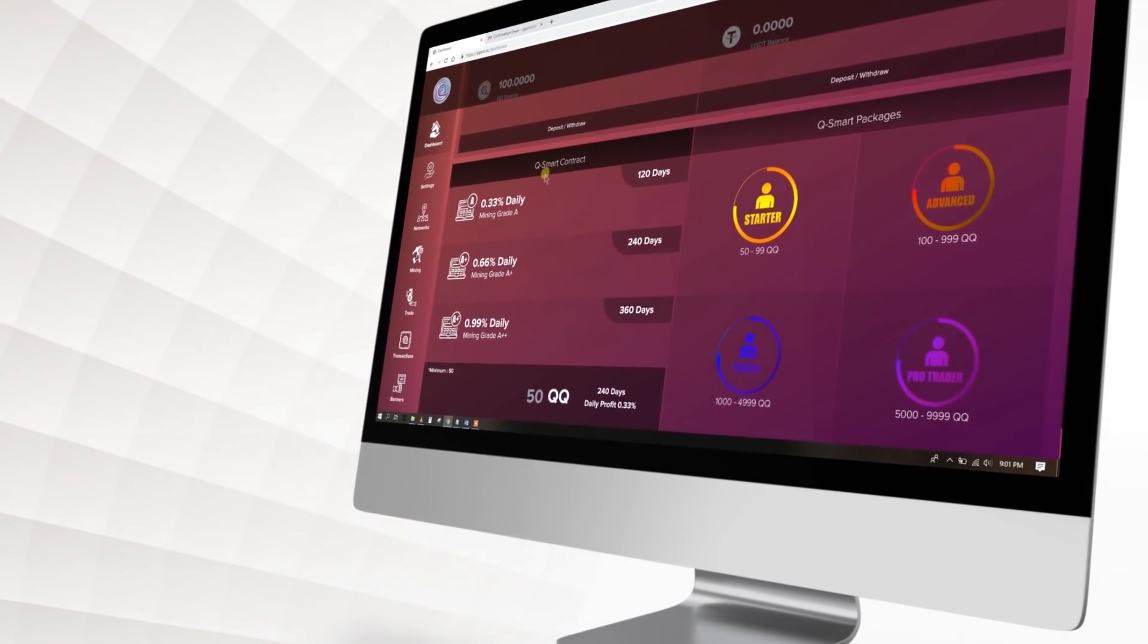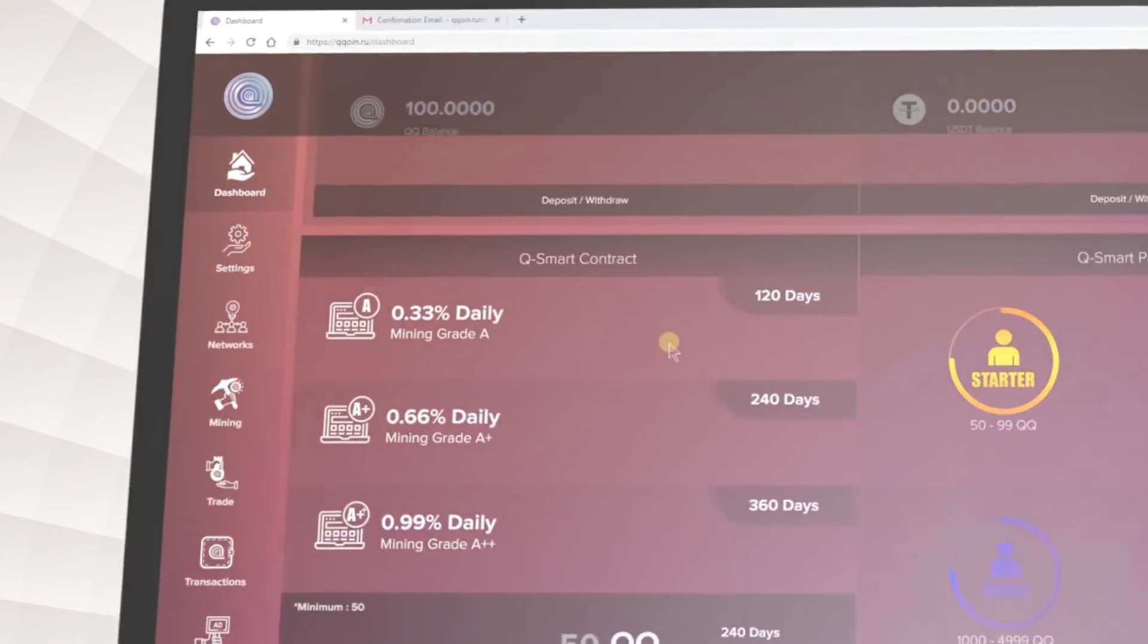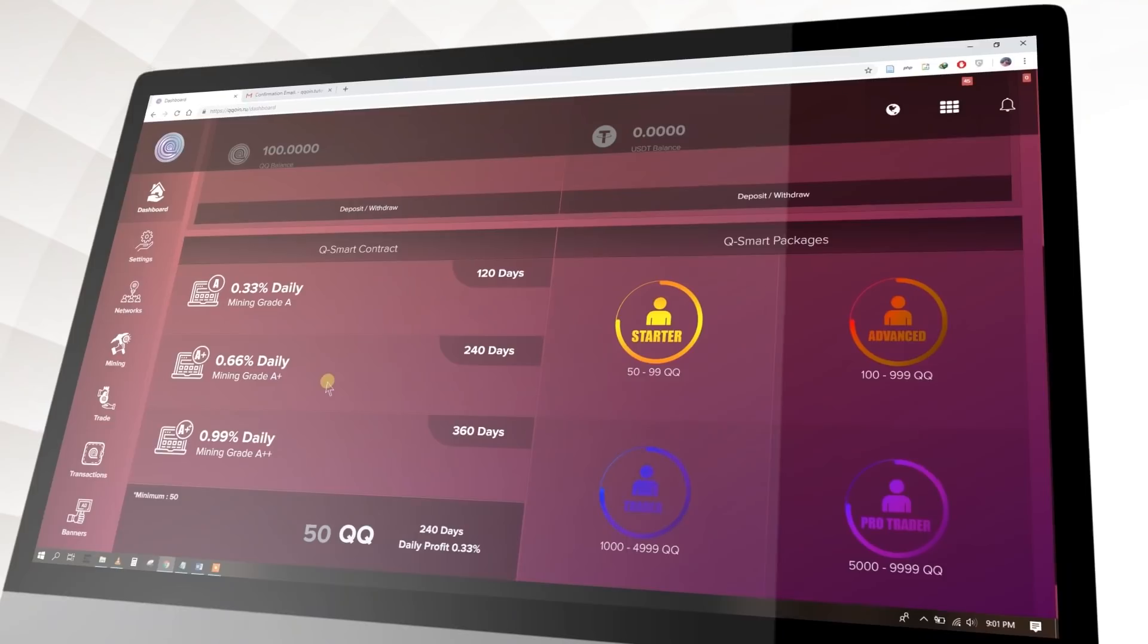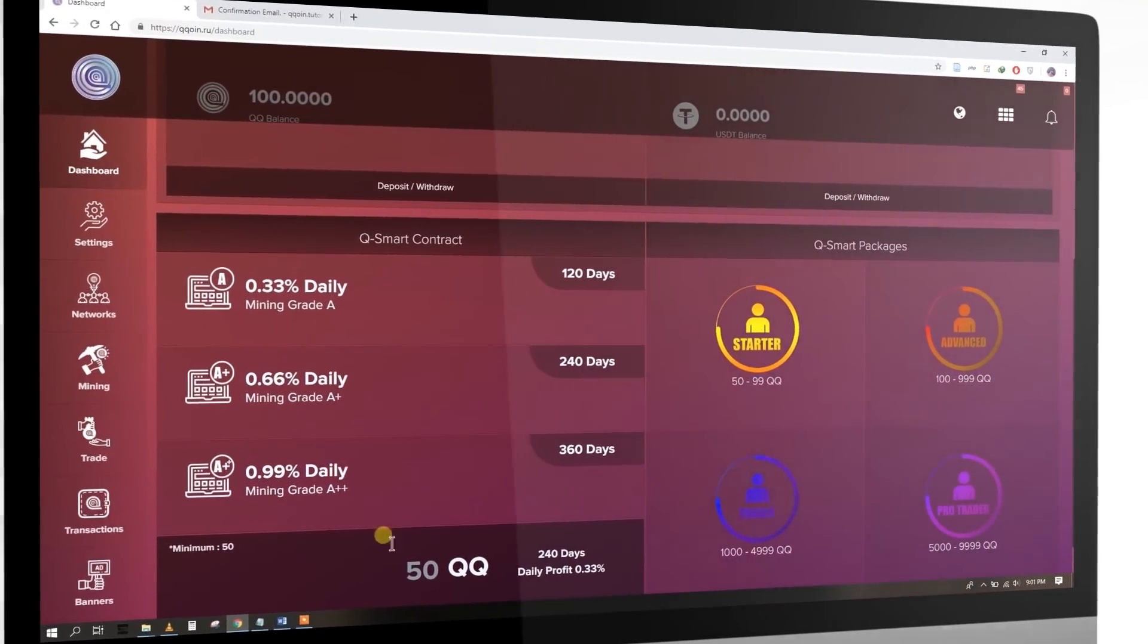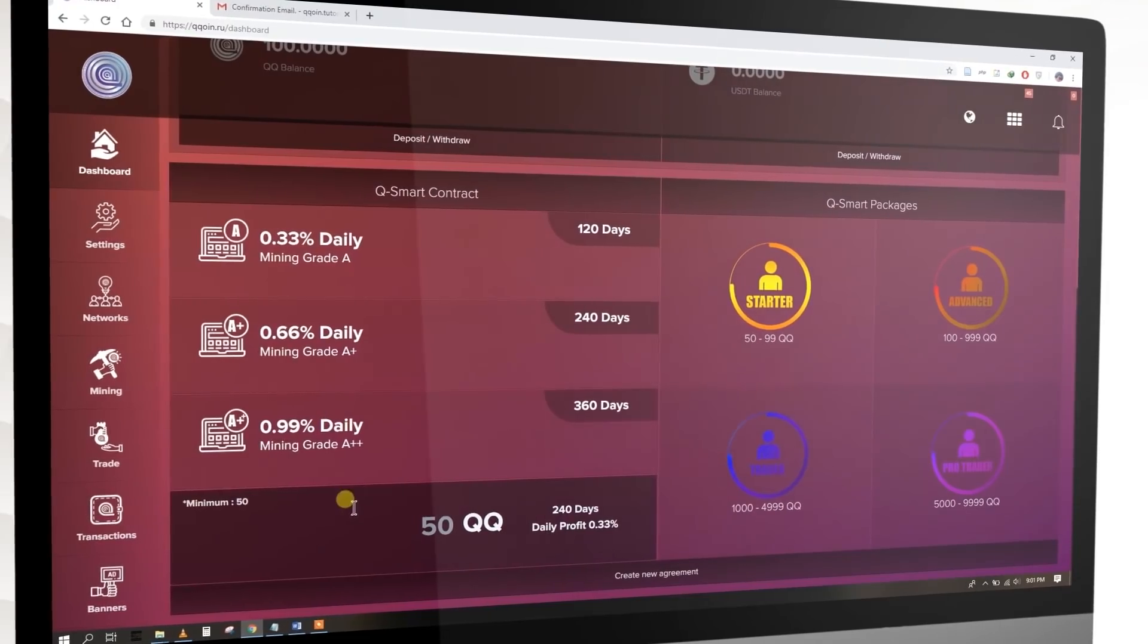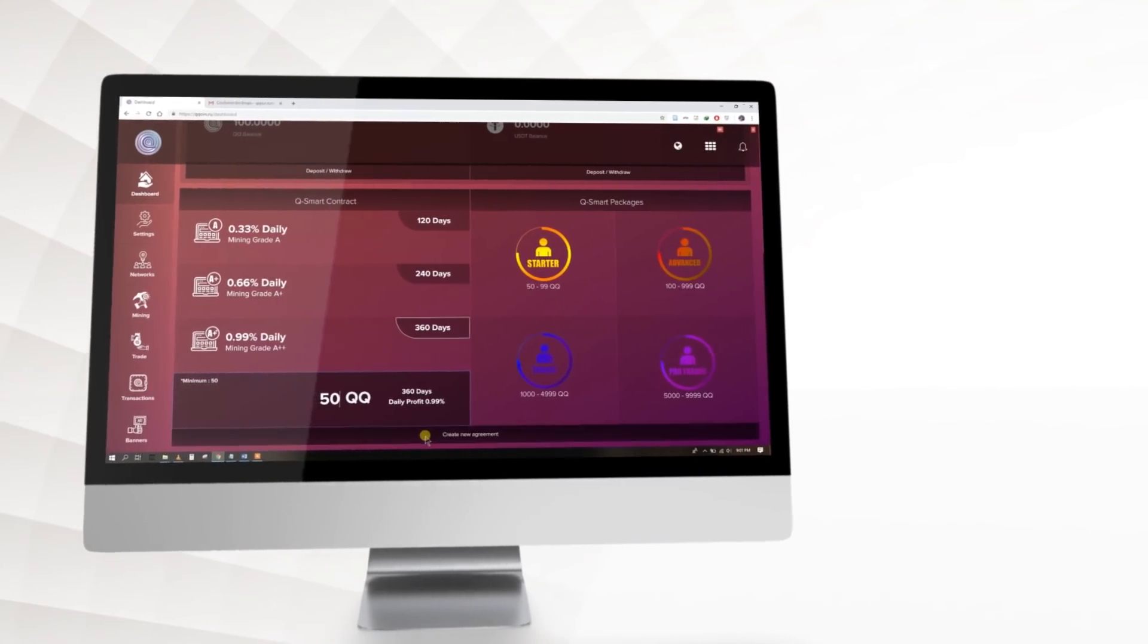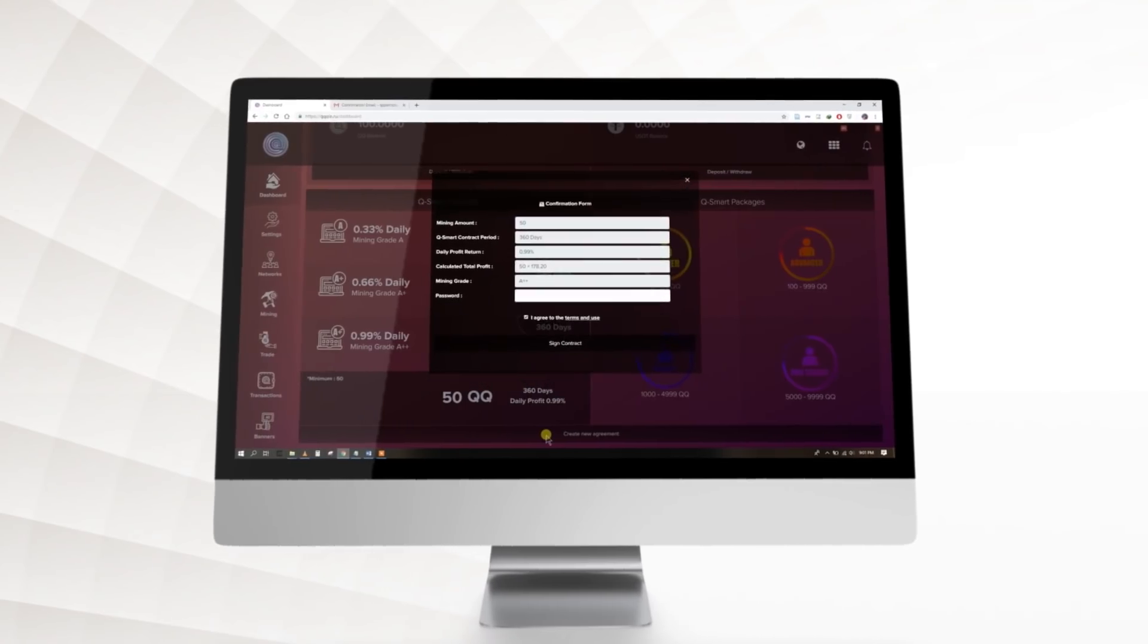First, scroll down on Dashboard page. There's a section called QSmart Contract. Select a contract from A, A+, or A++ as per your requirement and fill the KuCoin amount that you need to mine. Next, click Create new agreement.